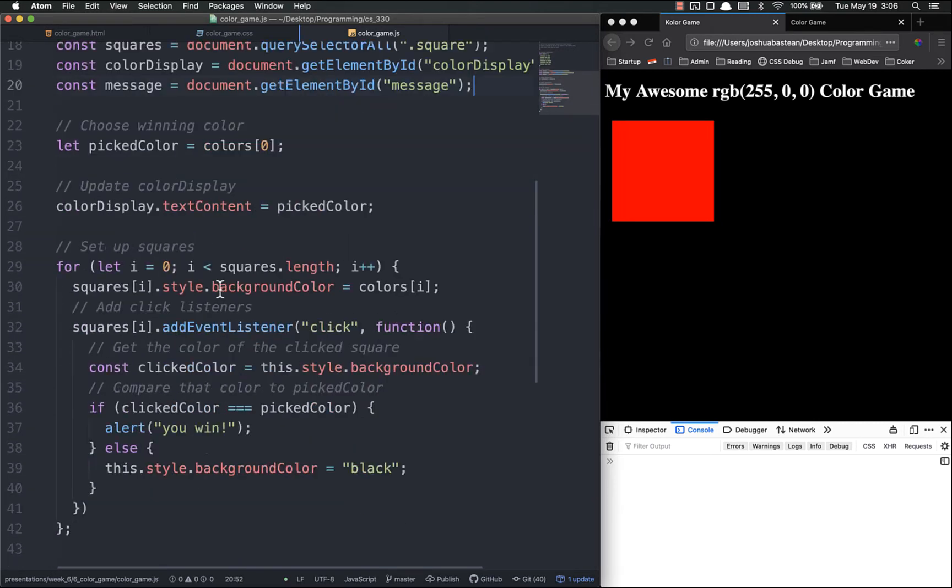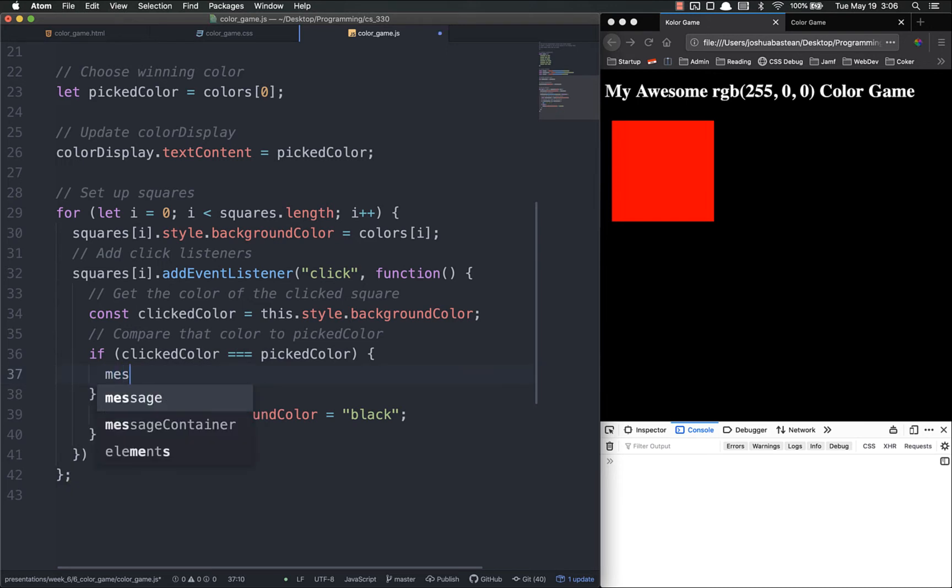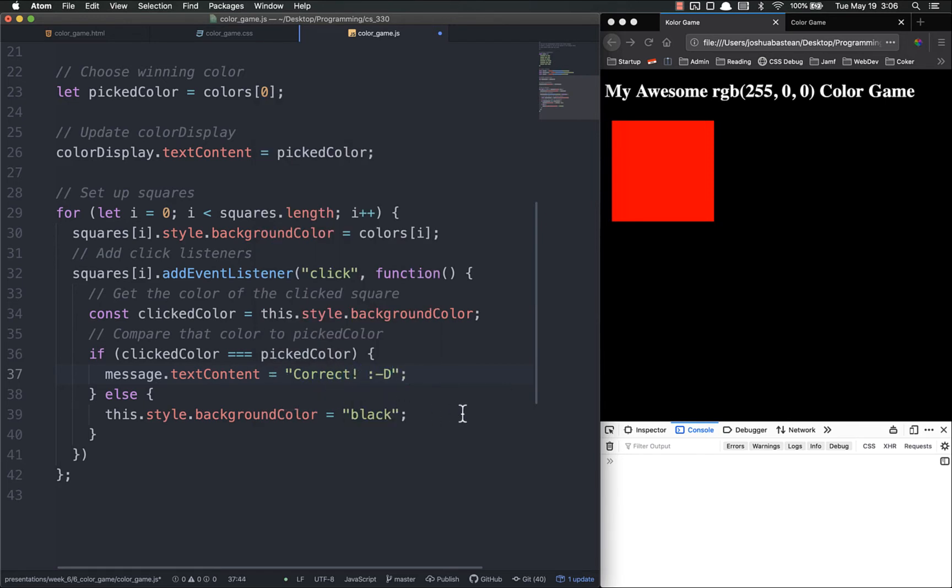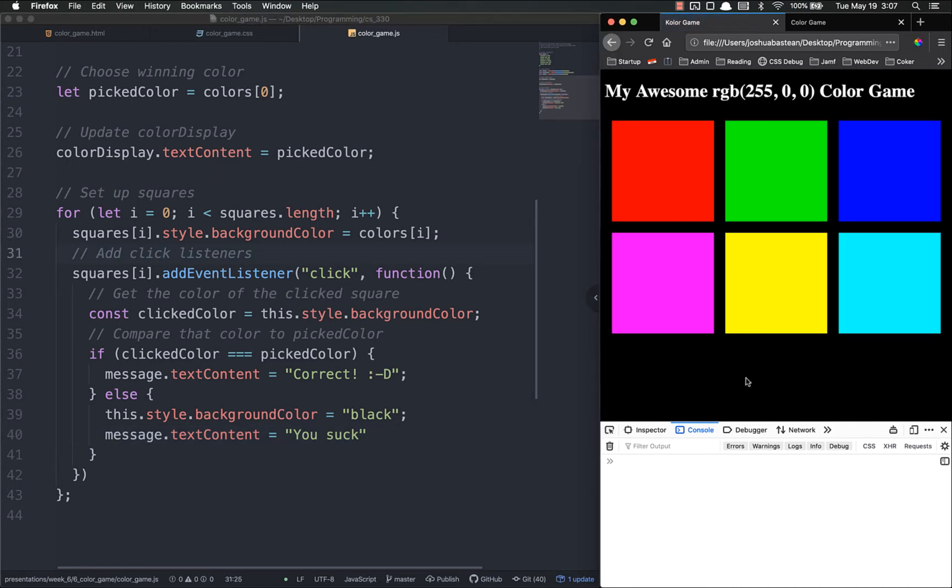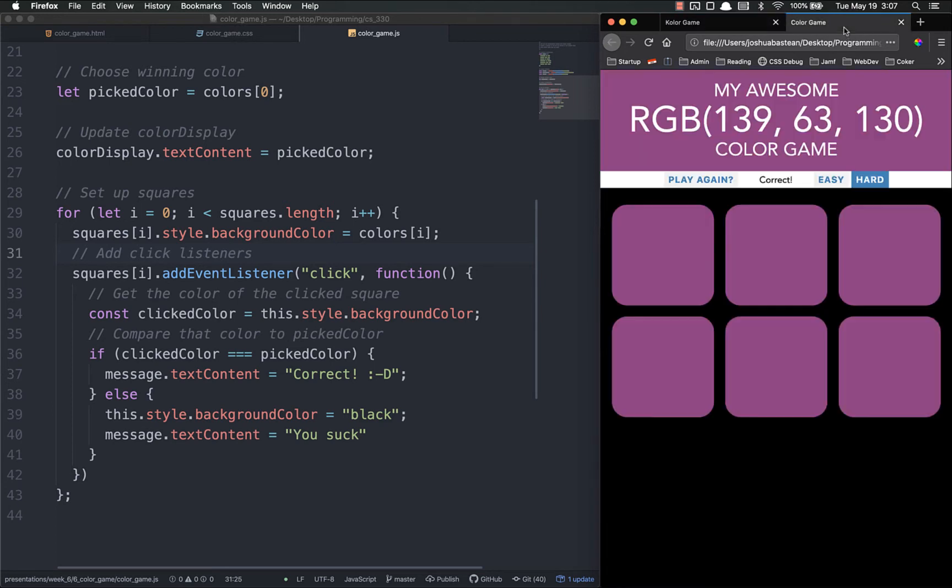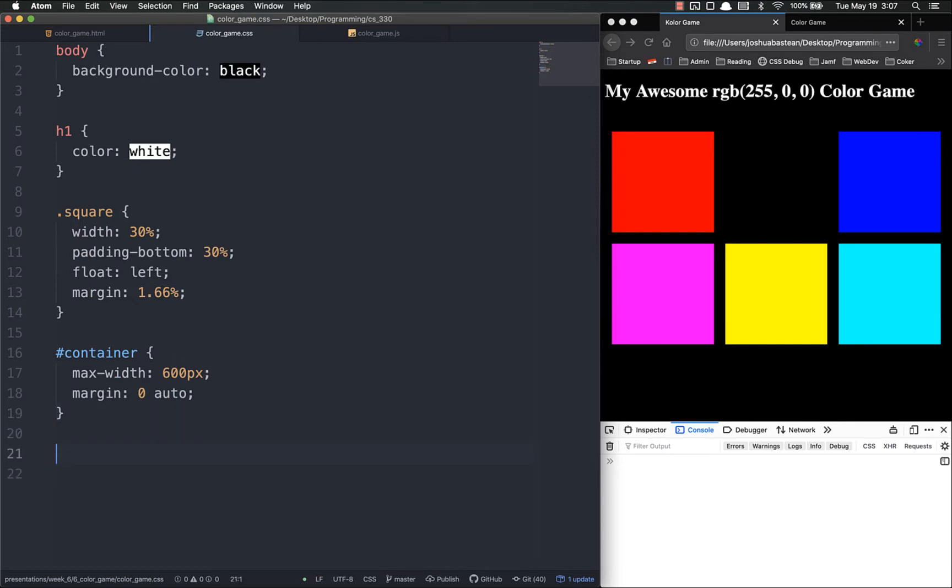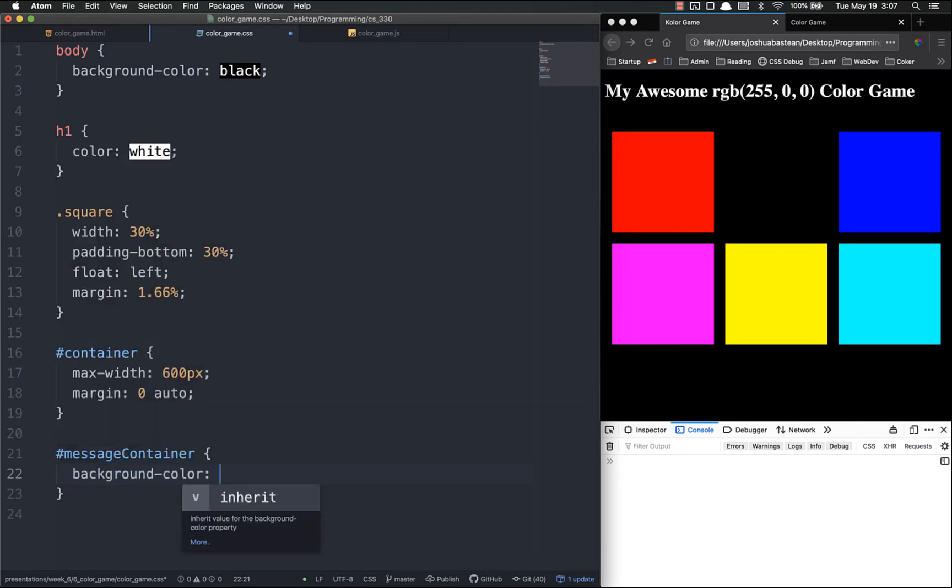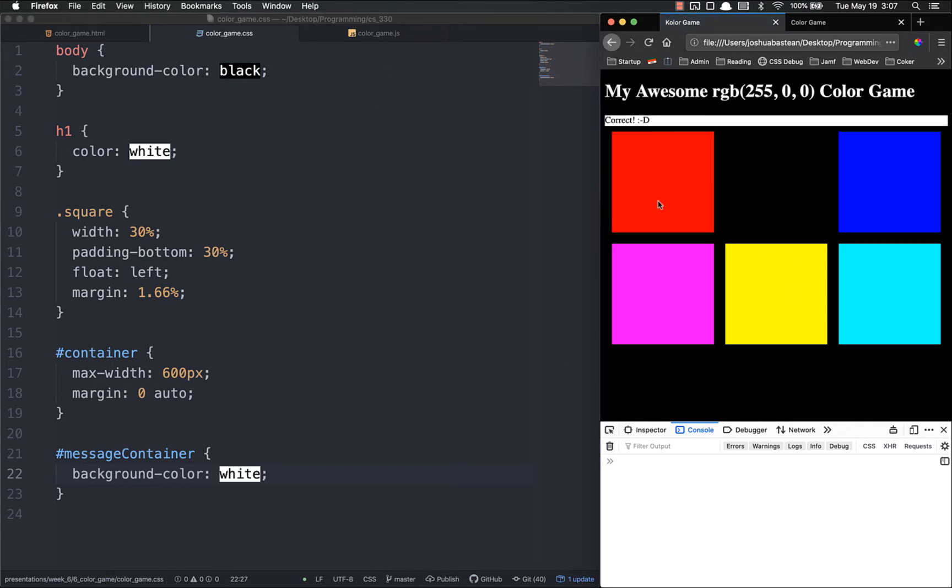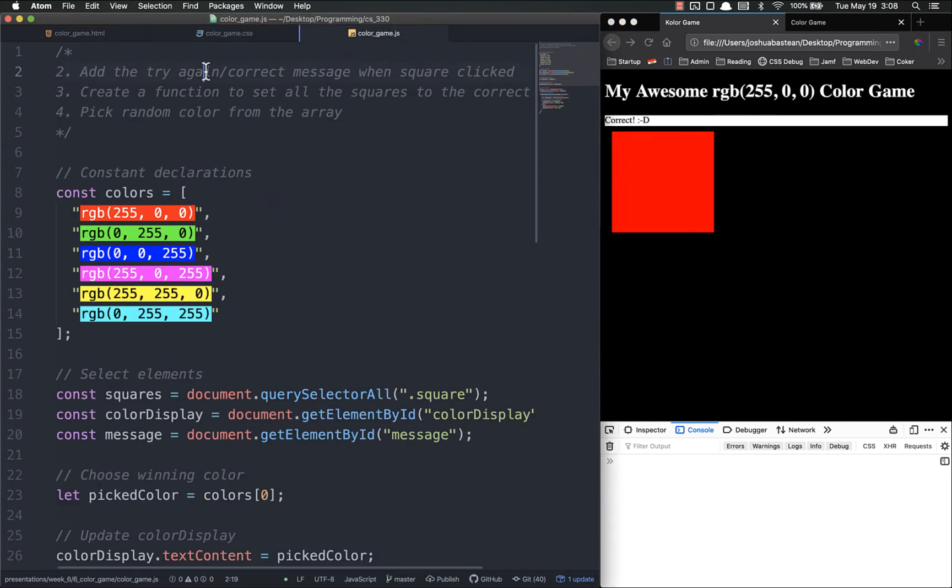So now that we have that element we're going to do something with it. If you click the right one, message dot text content equals correct. If you get the wrong one, message dot text content equals you suck. Let's refresh. It says you suck but I didn't see it because it's black on black. So in the final version this little div will have a white background. I have an id of message container, then we want to set the background color to white. I click the right one it says correct. That is the second one sorted.